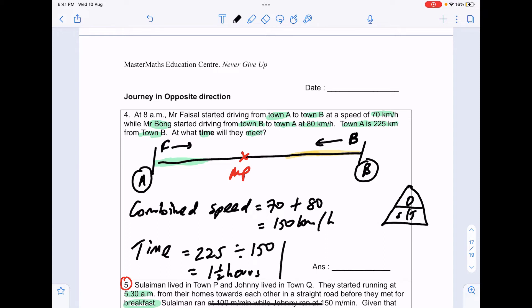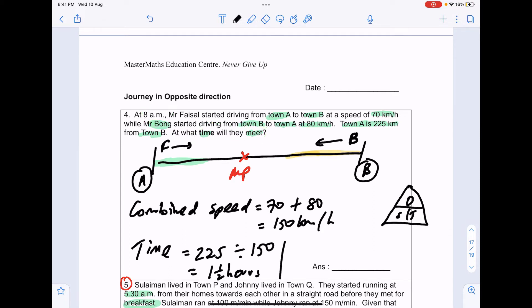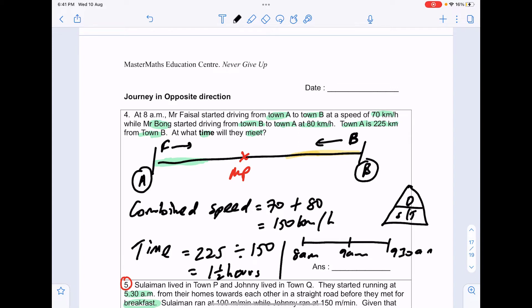They will meet 1.5 hours after starting. Since both started at 8am, we add 1 hour to get 9am, then another half hour to get 9:30am, which is the final answer for this question.